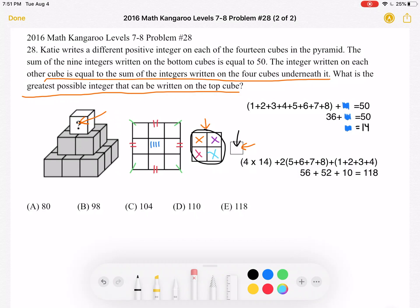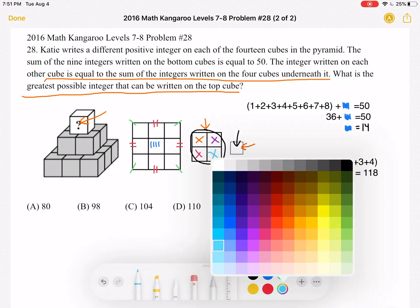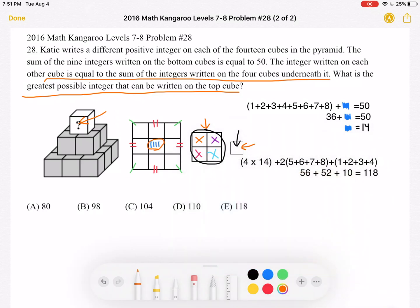Since the center cube of level 3 is counted 4 times in the value of the top cube, it must have the greatest possible value to maximize the top cube. For the center to be greatest, the numbers around it must be the least possible, and we know all 9 bottom-level integers sum to 50.